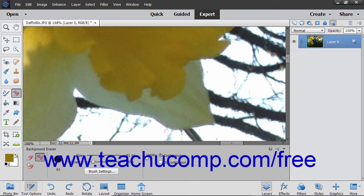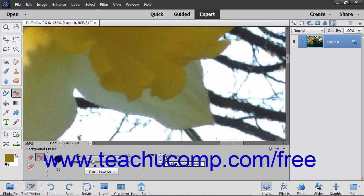In the Tool Options bar, you can set the Limits option to the preferred setting: Discontiguous, which erases the sampled color anywhere it appears within the brush, or Contiguous, which erases areas that contain the sampled color and are connected.